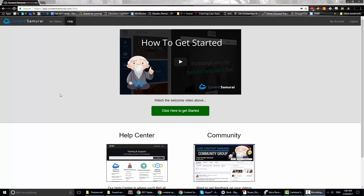Hello and welcome to my review of Content Samurai. I actually bought the program — I'm not doing a fake review like many other marketers. I actually reviewed this software two years ago when it first came out, but they've done a ton of updates since then, and I wanted to see what they improved and update my review so it's more current.